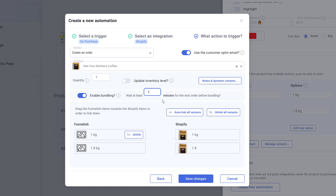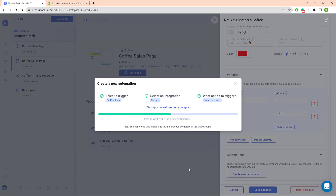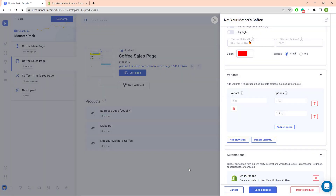The next step is Product Mapping. Link the product in your funnel to the Shopify product. You can click the Auto Link button or drag and drop the elements. Click Save Changes. Now you're done.